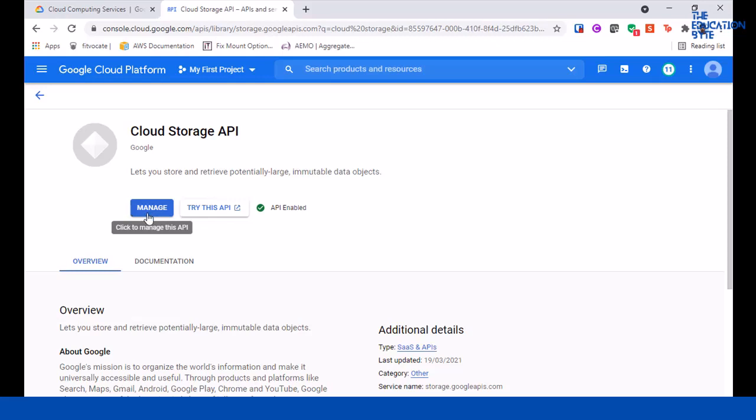This demo uses the bank marketing open source dataset, which is available through a Creative Commons CC0 public domain license. The column names have been slightly updated for clarity, and the URL for this bank marketing dataset is available in the resource section.